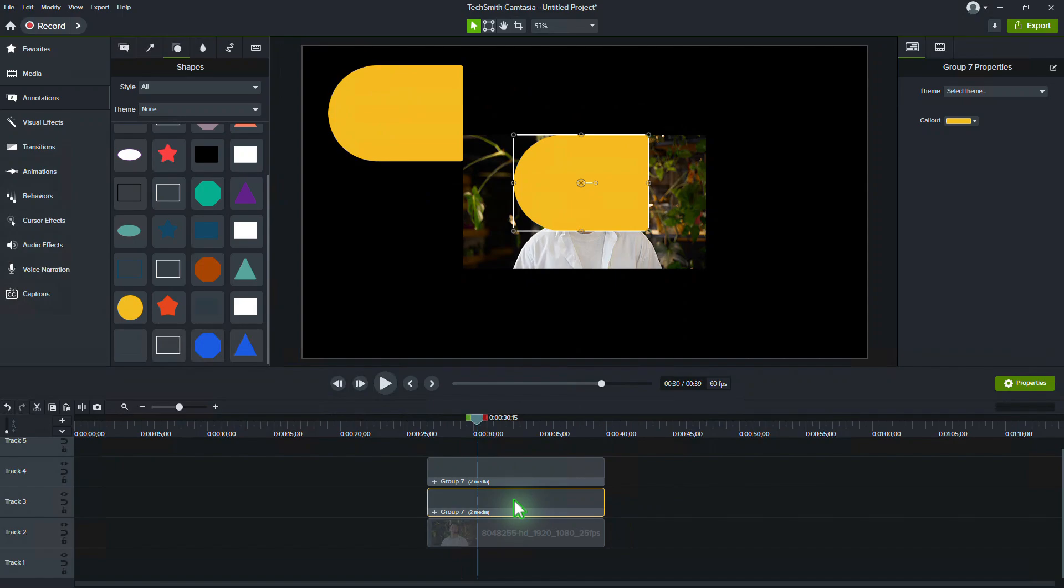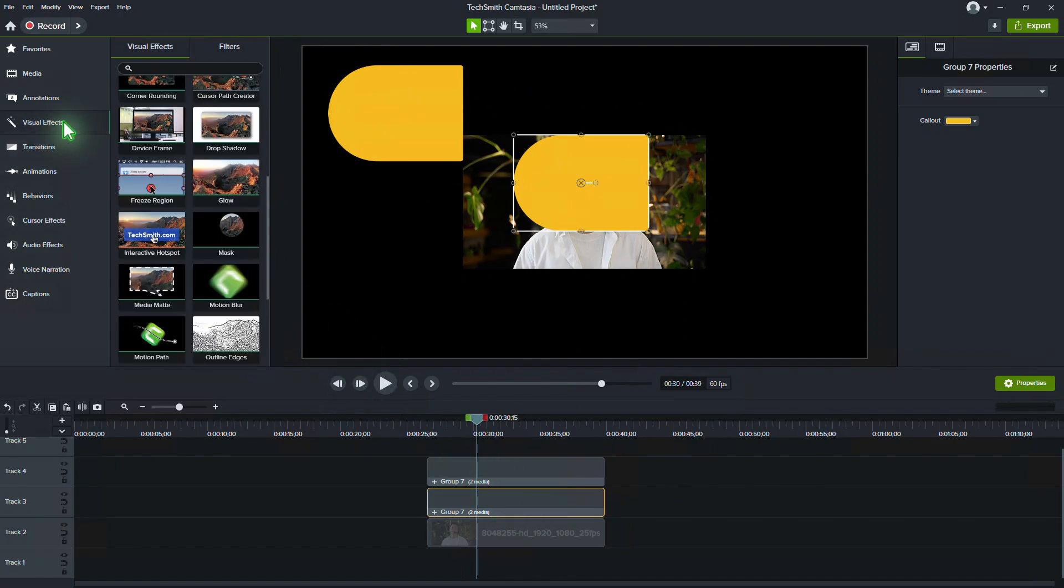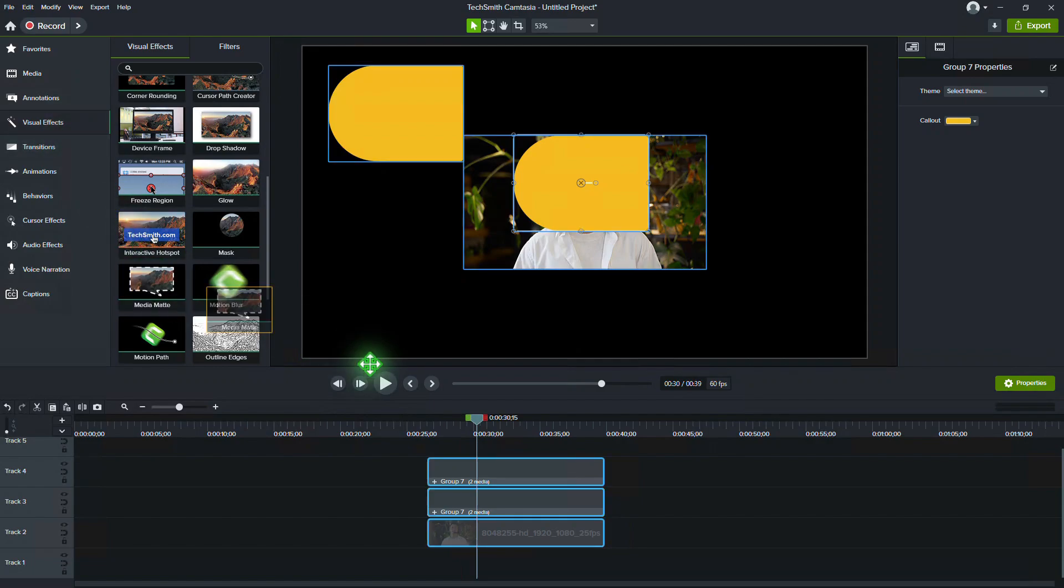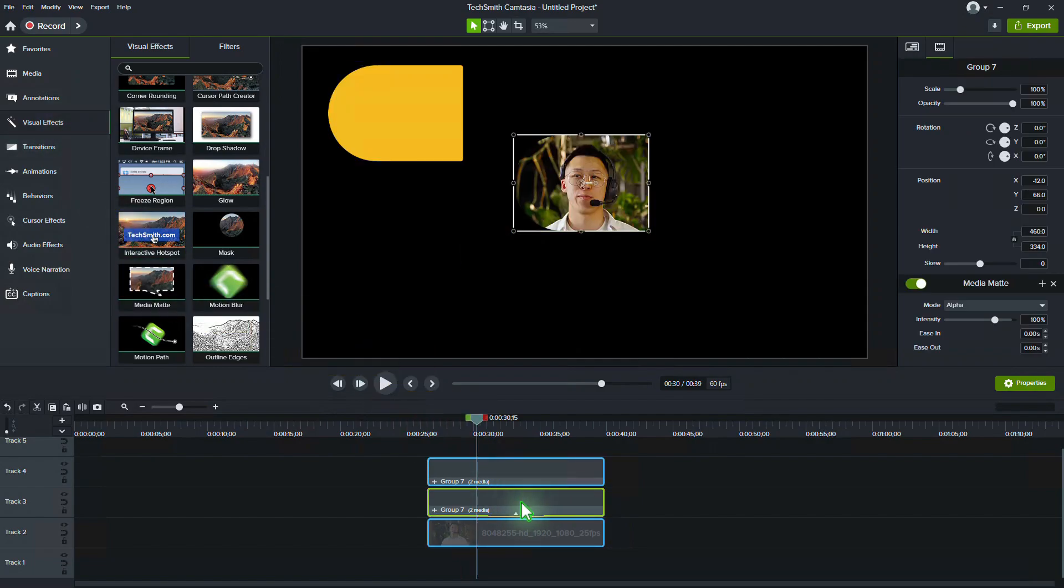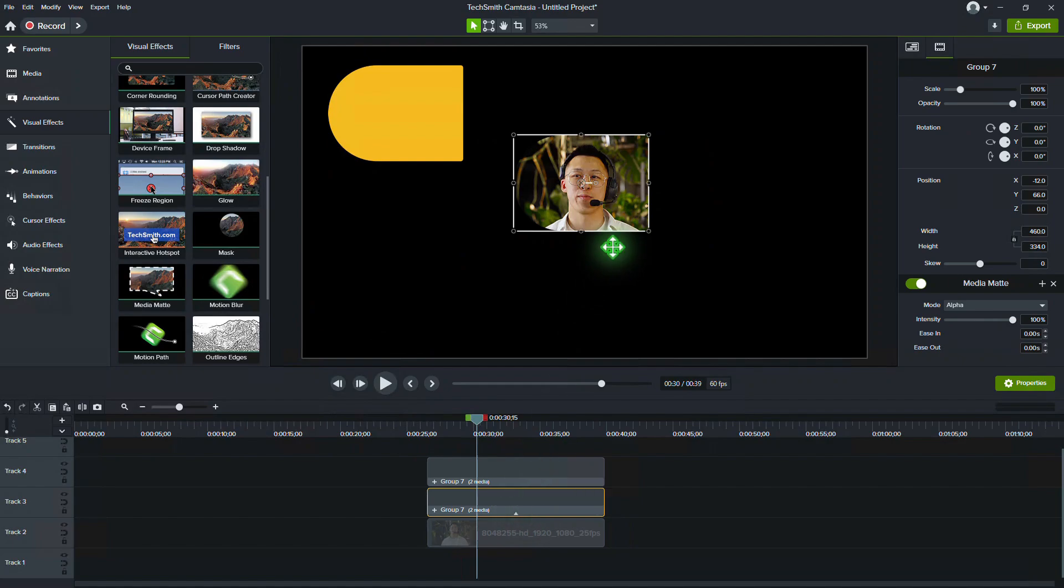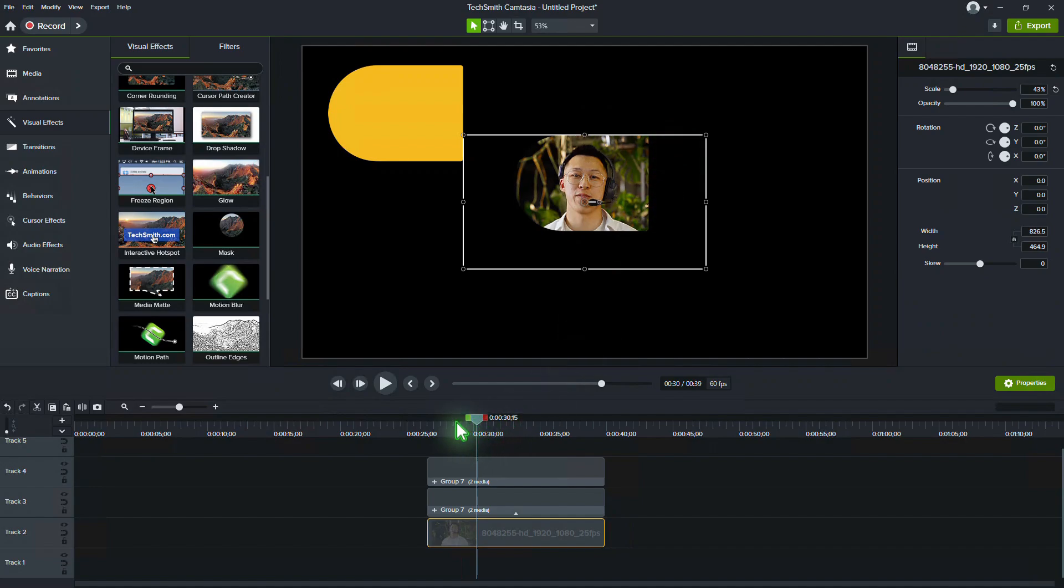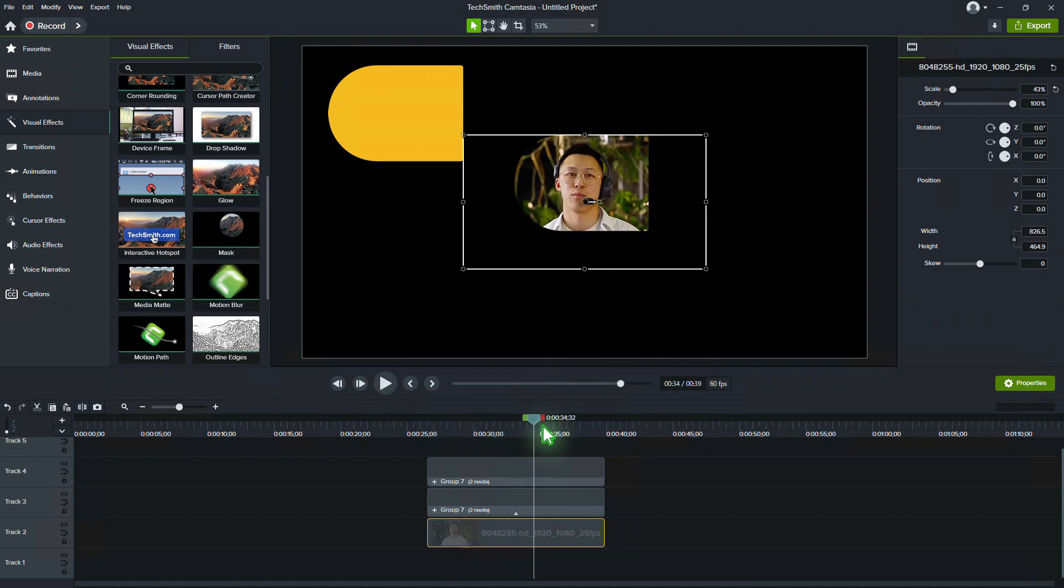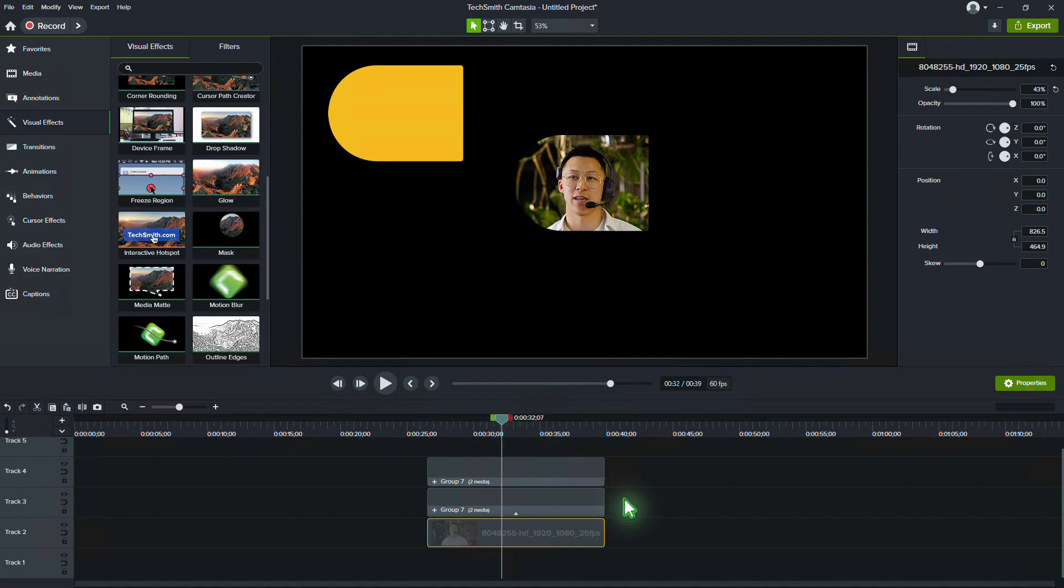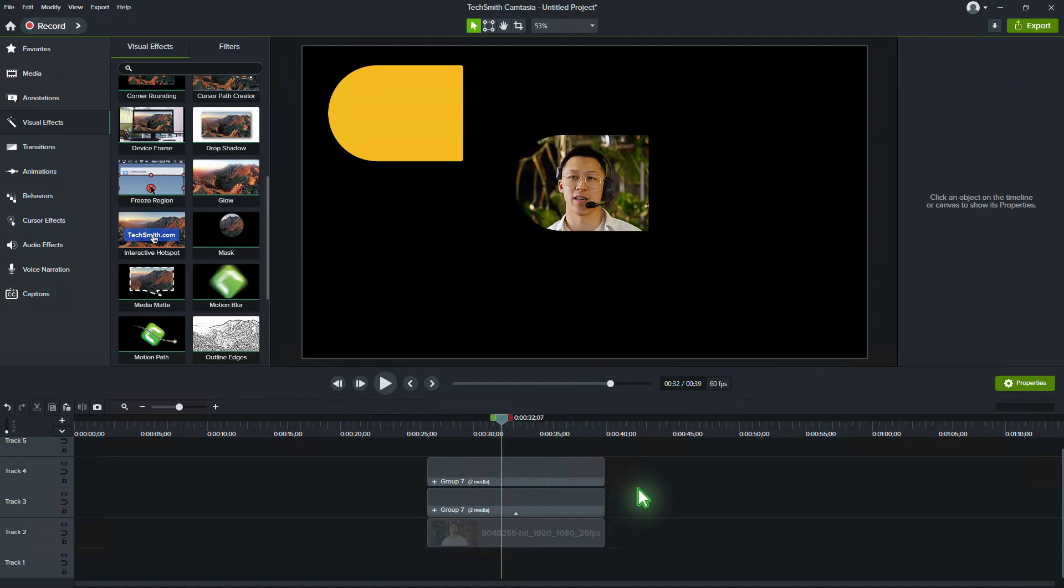Apply the Media Matte effect to the original shape. Now, group the shape and the video together to create the mask effect.